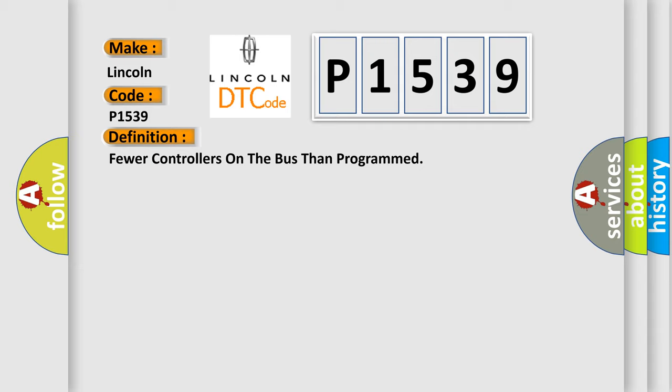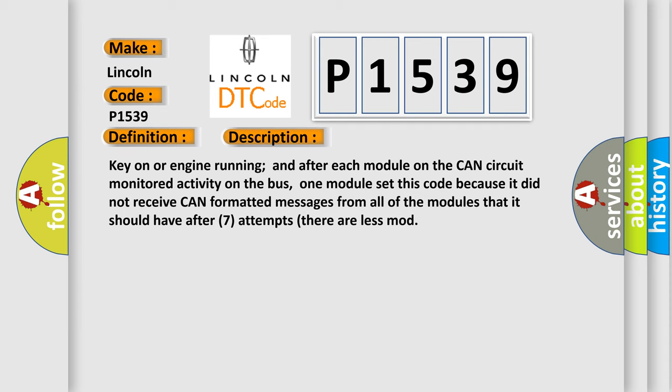And now this is a short description of this DTC code. Key on or engine running and after each module on the CAN circuit monitored activity on the bus. One module set this code because it did not receive CAN formatted messages from all of the modules that it should have.